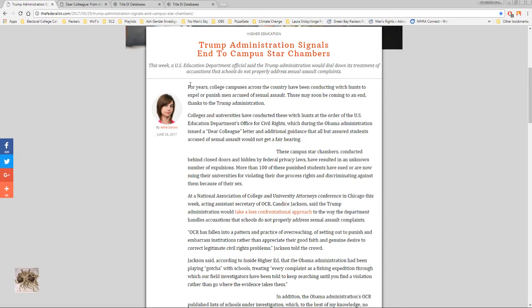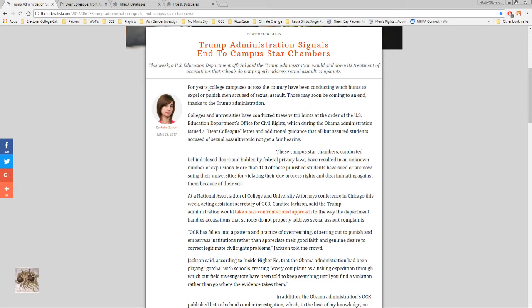For years college campuses across the country have been conducting witch hunts to expel or punish men accused of sexual assault. Those may soon be coming to an end thanks to the Trump administration. One of the big reasons I voted for him is because we need to fix the universities and Hillary Clinton certainly wasn't going to do it.